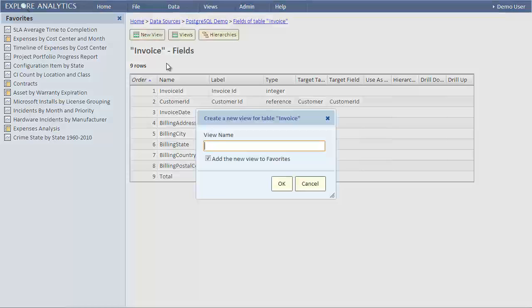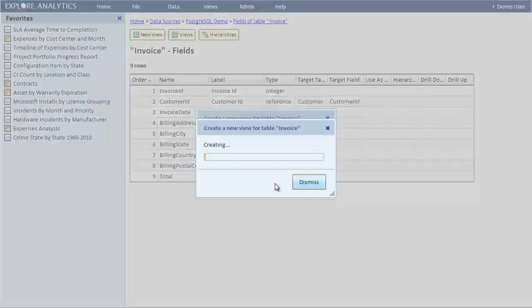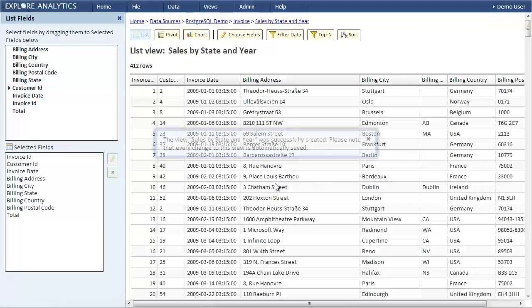Let's look at the invoice table and create a geographical chart of sales by state and year.